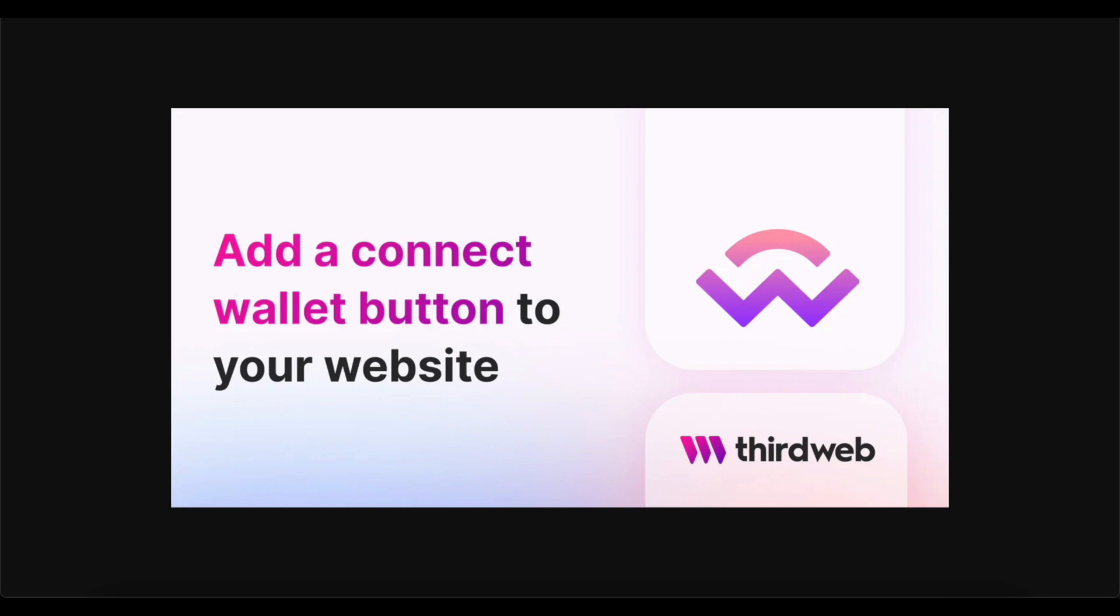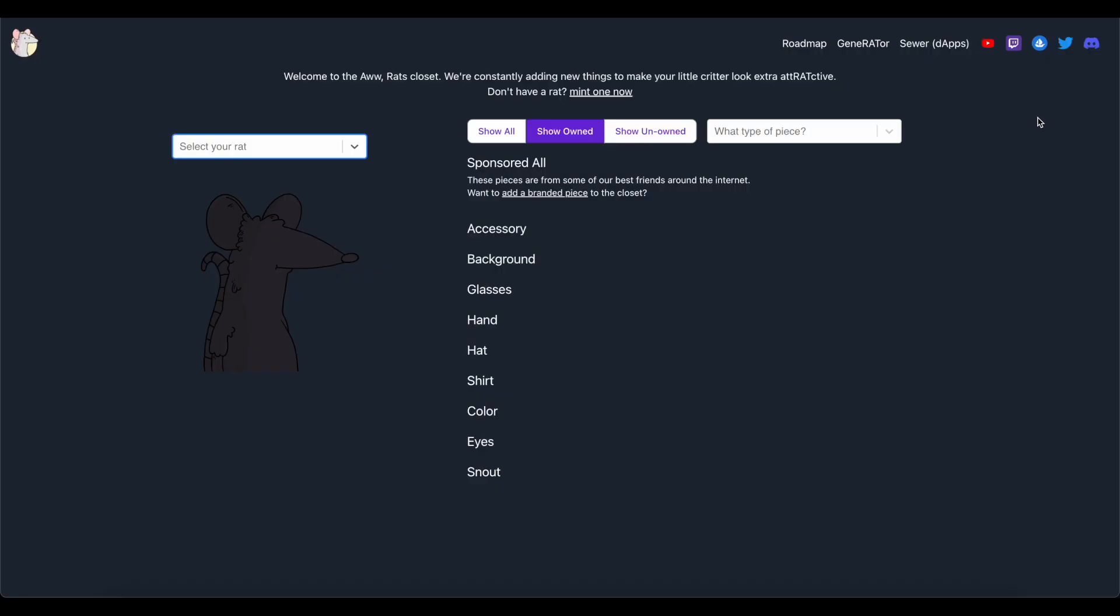Now the significance of a Connect Wallet button on a website cannot be overstated. It's great for both the platform that's implementing it onto their website, and it's great for the end user.